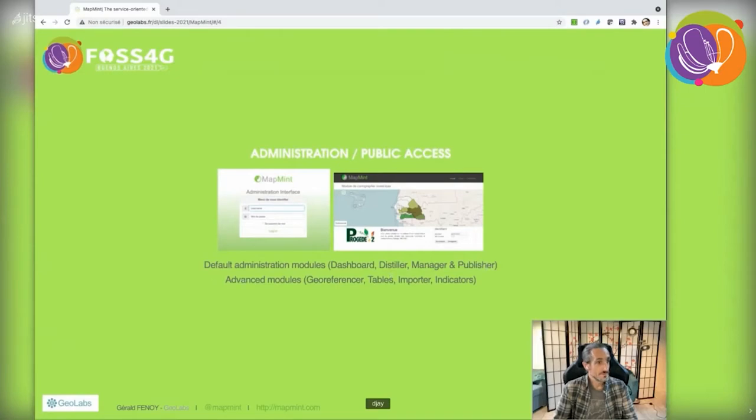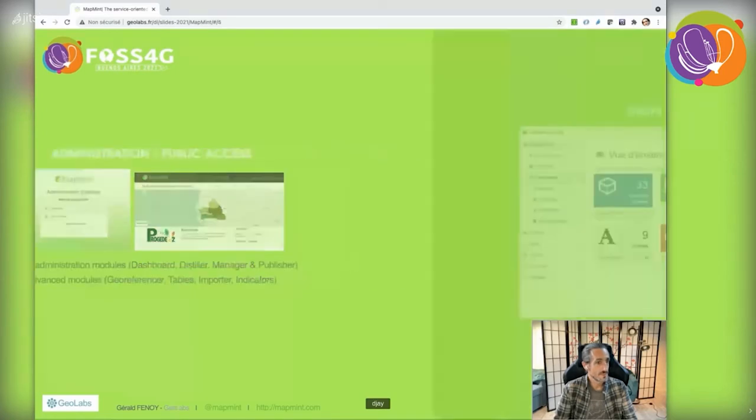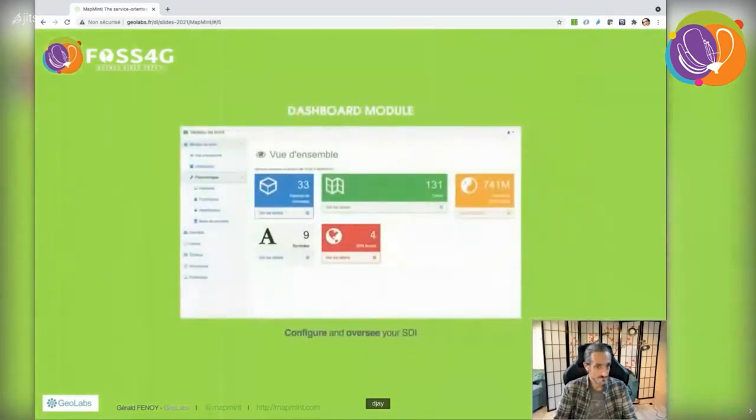We'll also introduce advanced modules like the georeferencer, table module, importer module, and indicator. These are used for doing more than just presenting maps online.